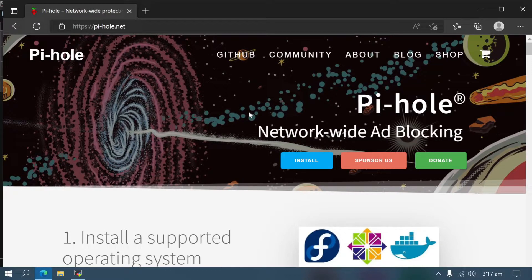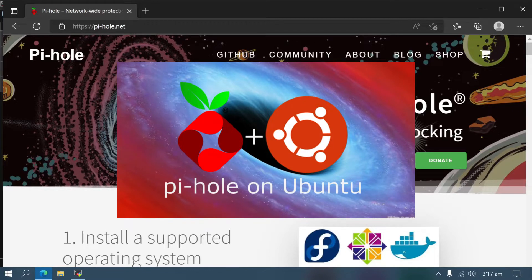In this video, you will learn how to block ads on your entire network using Pi-hole installed on an Ubuntu server.